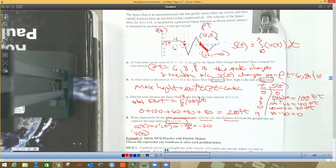Using the point-slope formula, we get v(t) minus 0 equals negative 20, which is our slope, times (t minus 10). So v(t) equals negative 20 times (t minus 10). That is your velocity equation. If you want to distribute negative 20, you can do that as well.